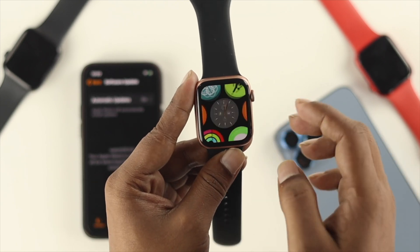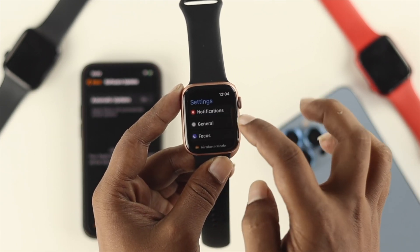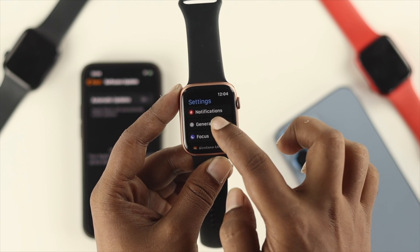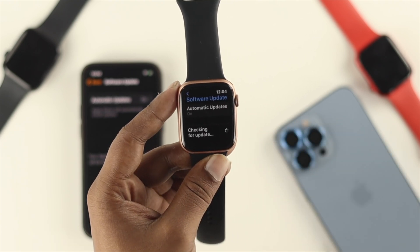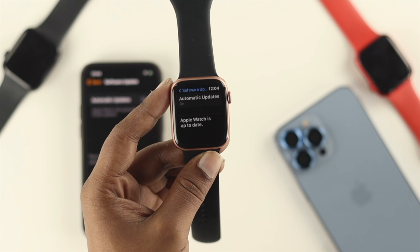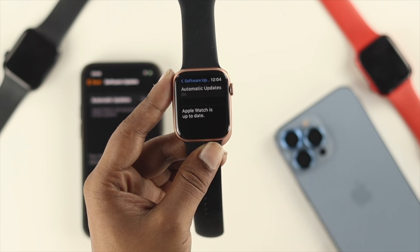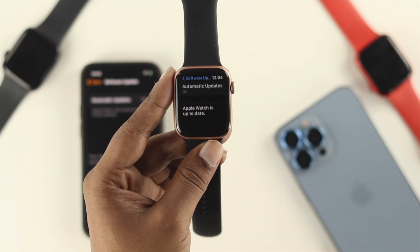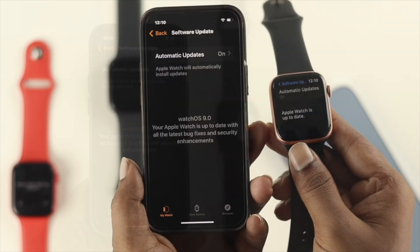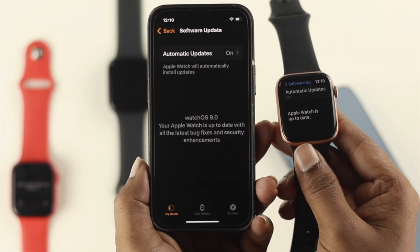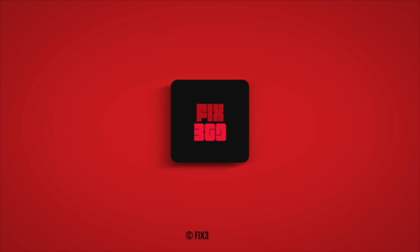The watch is already upgraded to watchOS 9. Going to Settings, tap General, tap Software Update — it's checking for update and it says 'Apple Watch is up to date.' That means it is up to date with watchOS 9. Hope you find this video useful — if so, drop a like and subscribe to the channel. Thanks for watching, peace out.